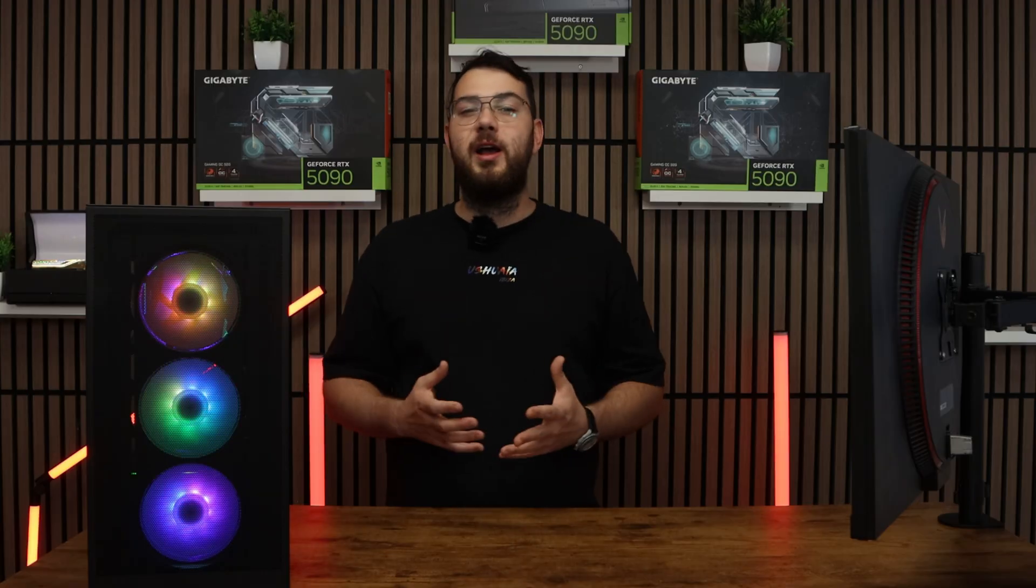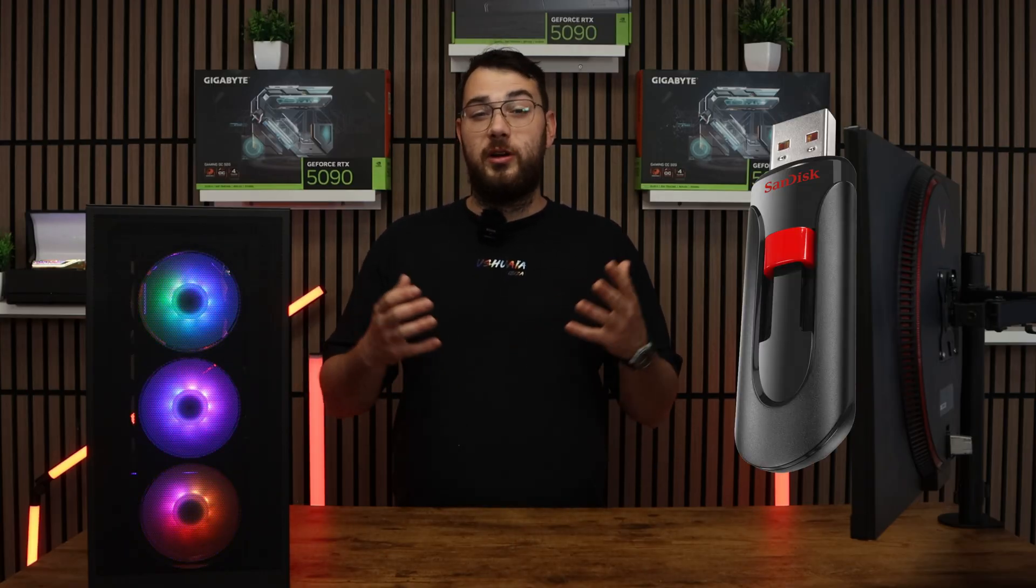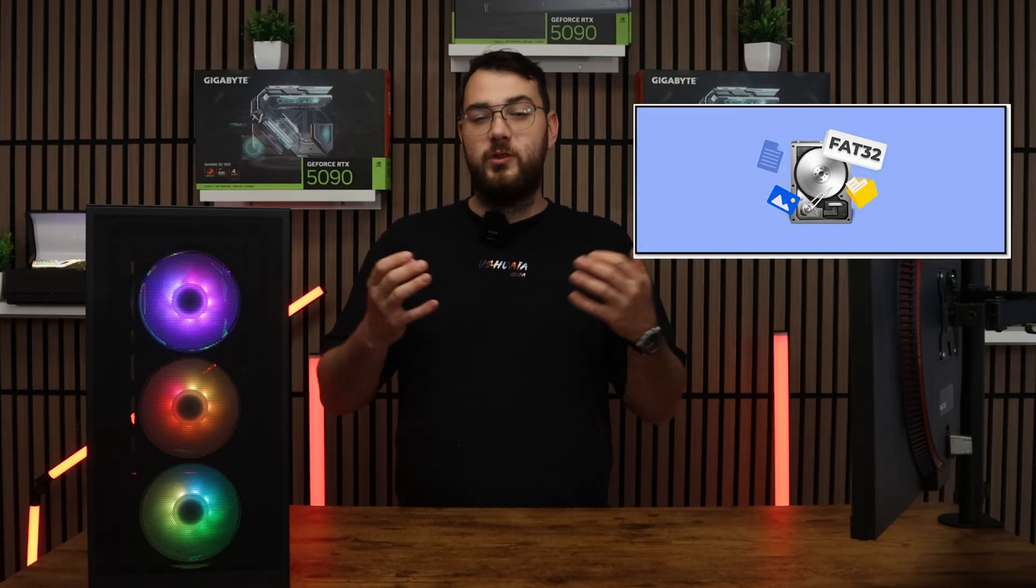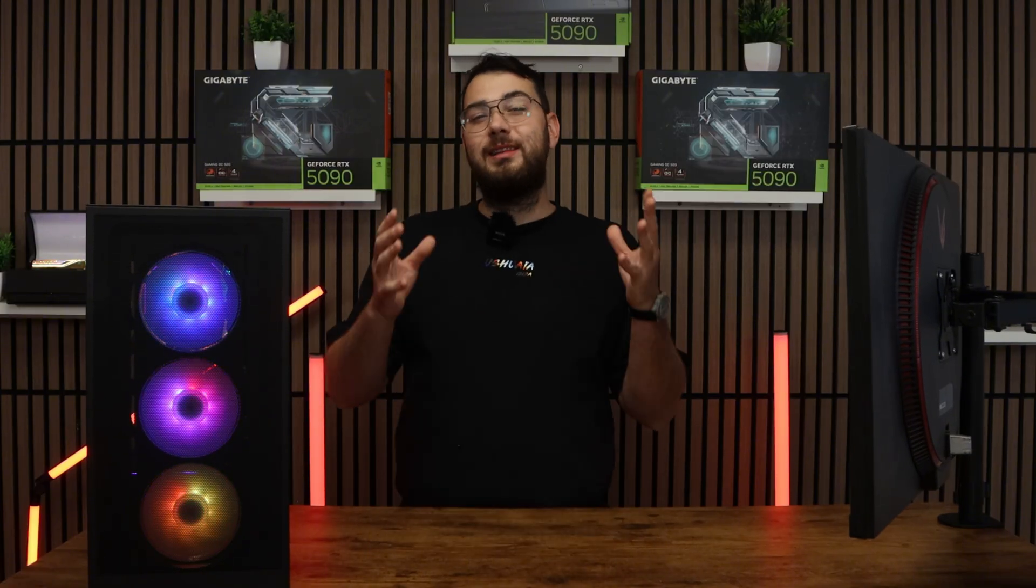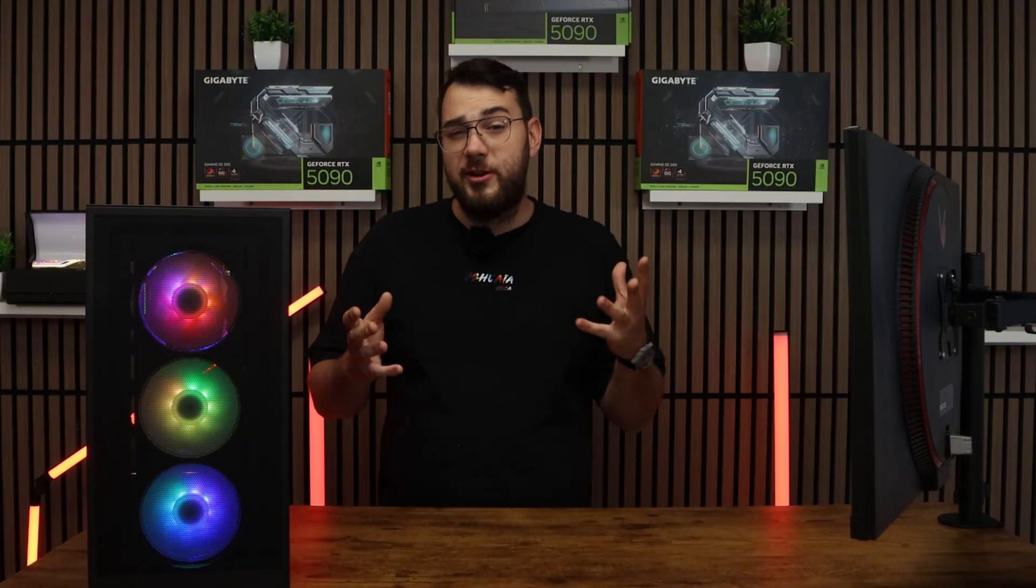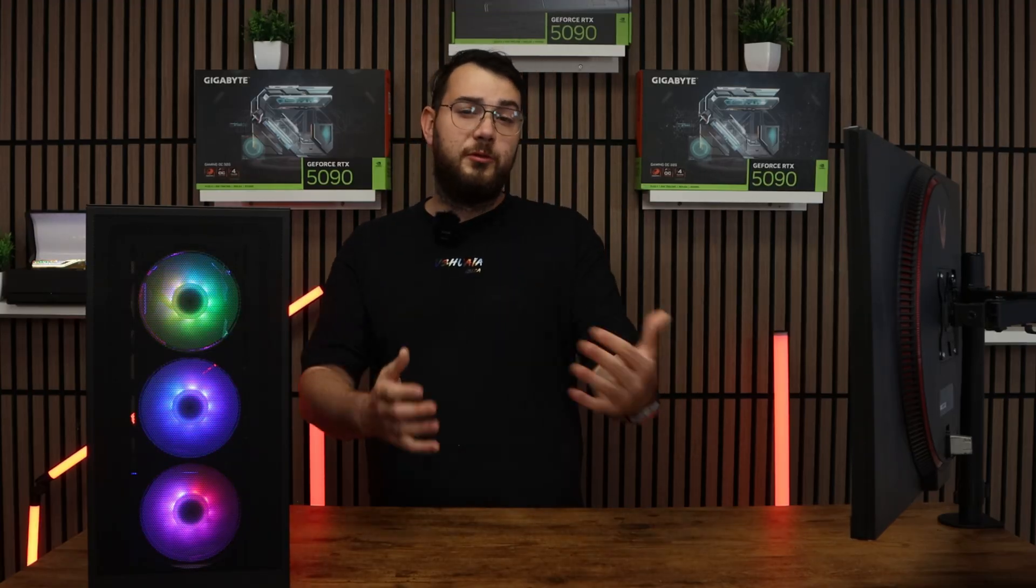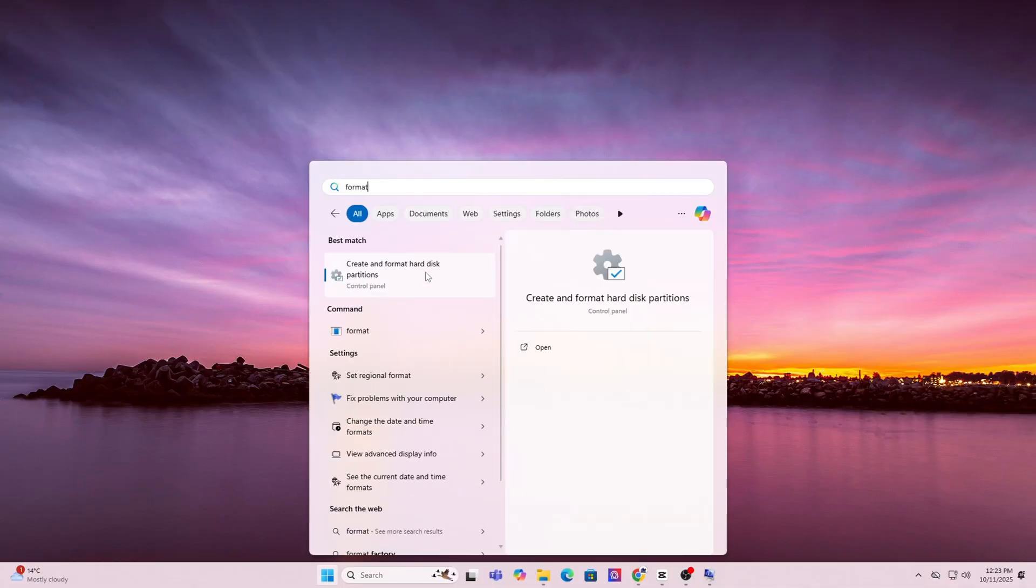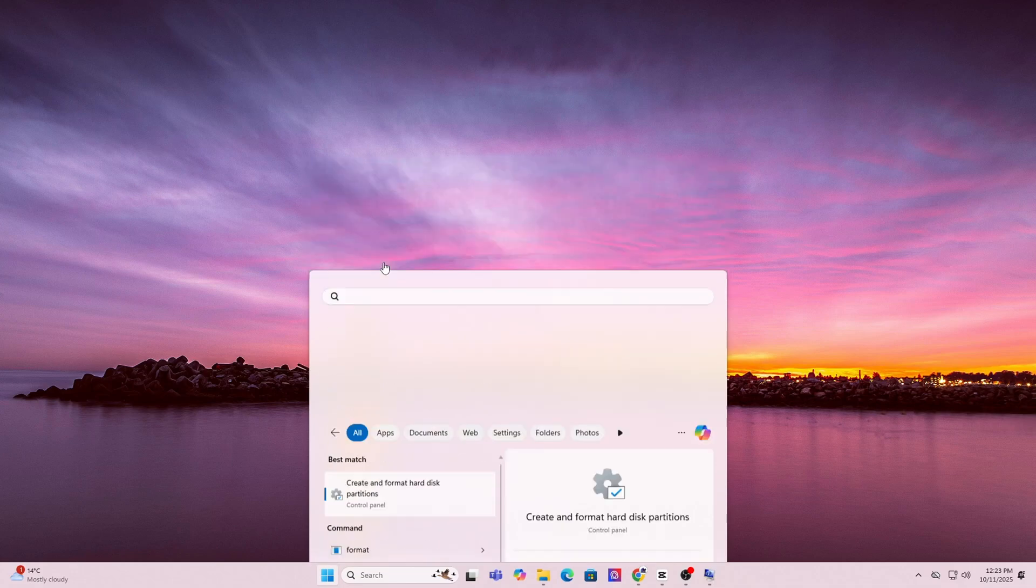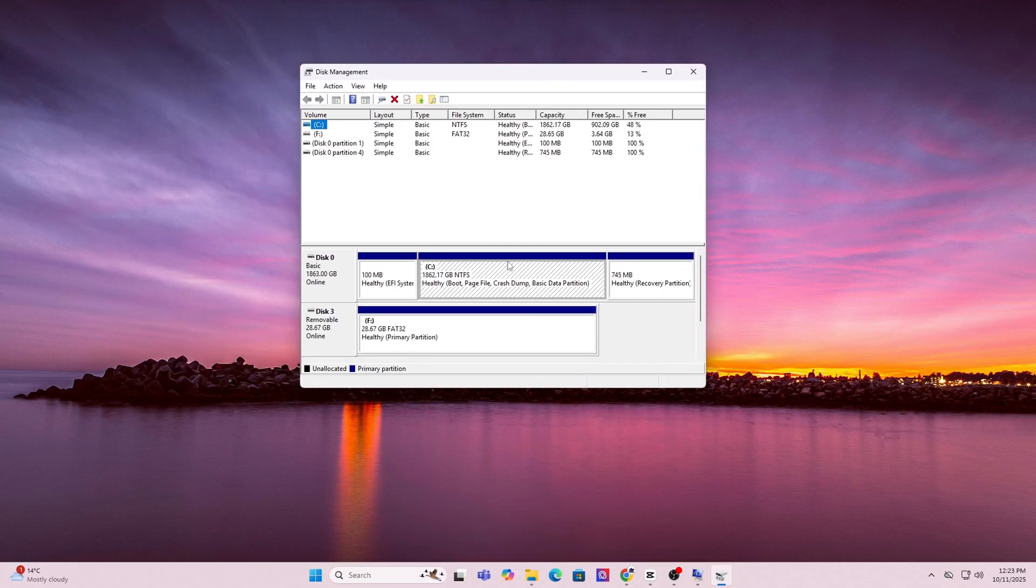For step number four, grab yourself a USB drive. We're going to format it to FAT32 using disk management. You will need a USB drive which is at least four gigabytes or larger. Here's how you're going to format the USB so it's eligible for the BIOS update. First, press the Windows key and type in format. Click on create and format hard disk partitions. This will open up disk manager.